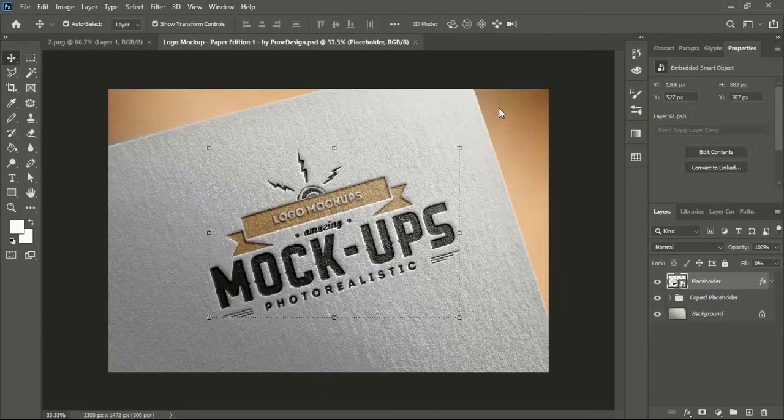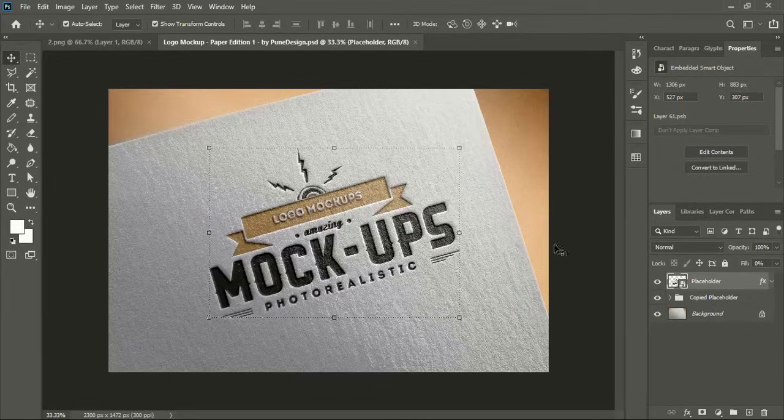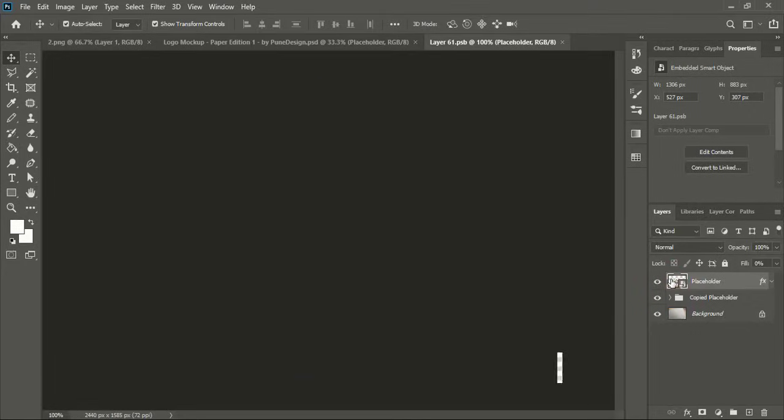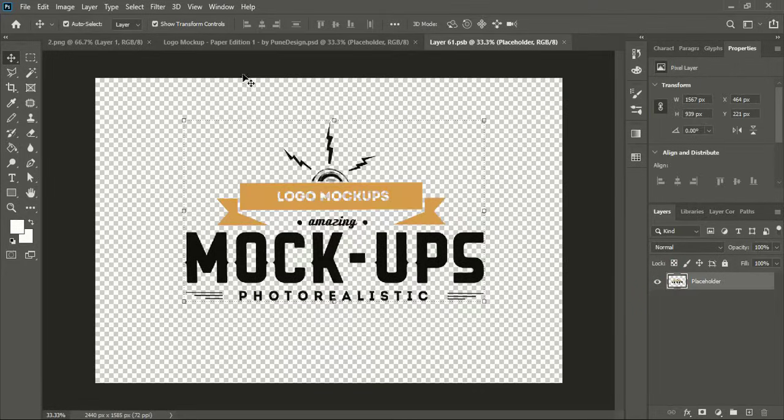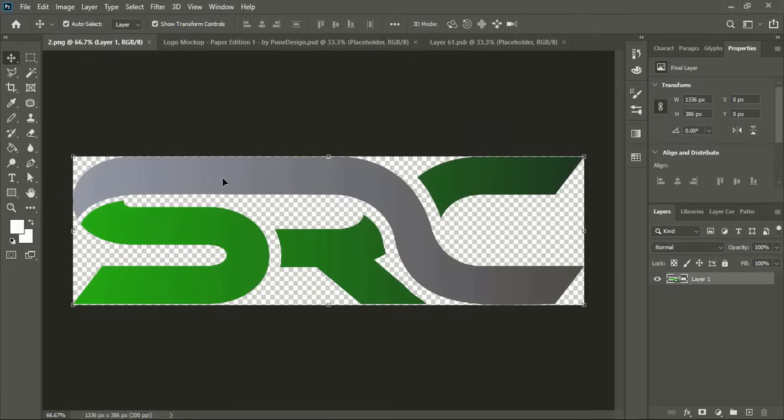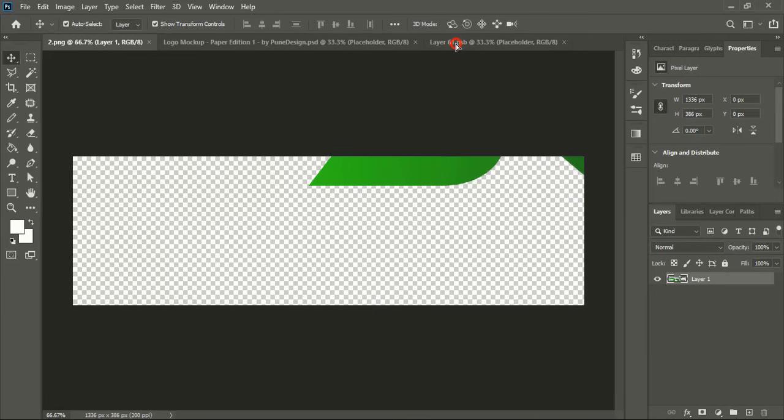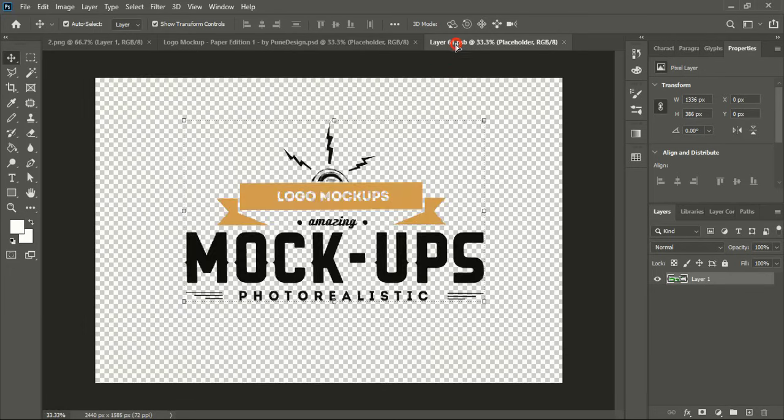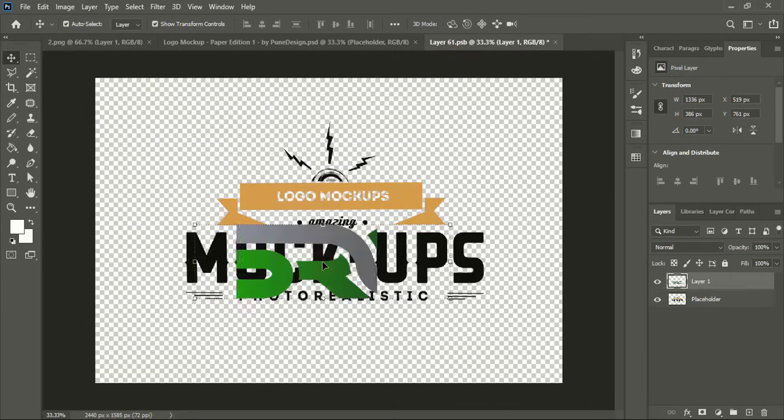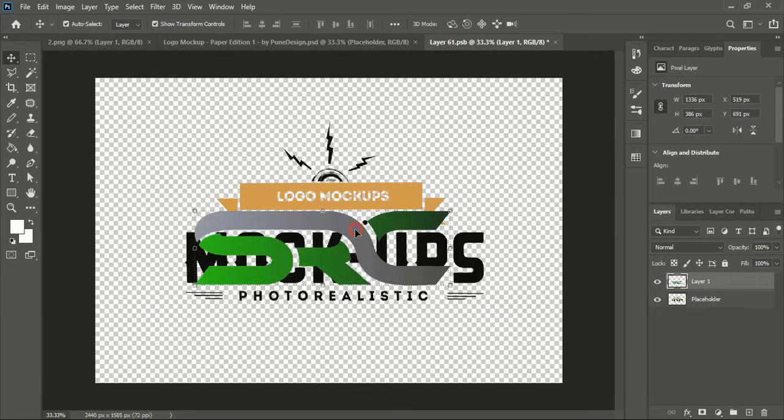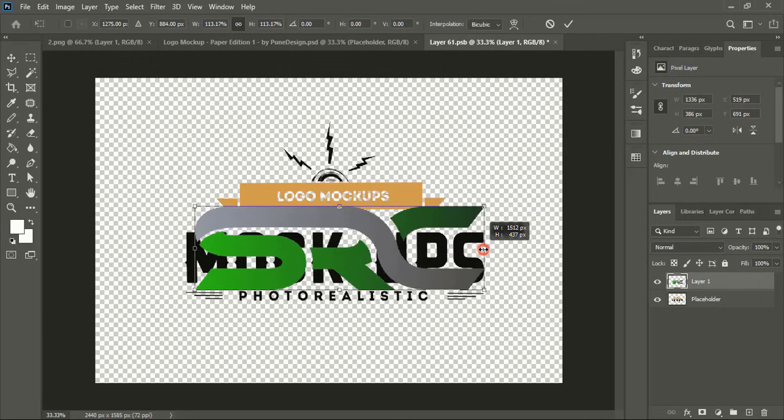Now double click at the top layer of the mockup and drag our transparent logo over the new tab of the mockup. Leave it at the center. You can drag it using Alt key and make the size bigger.